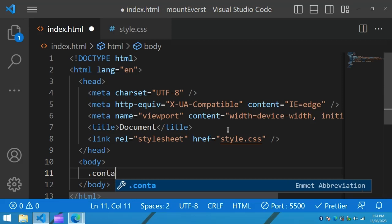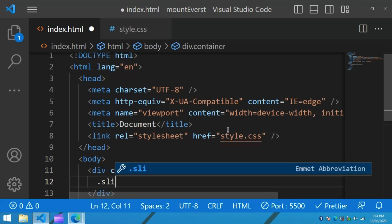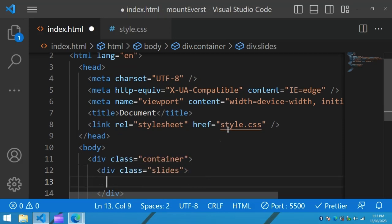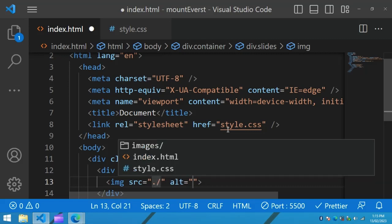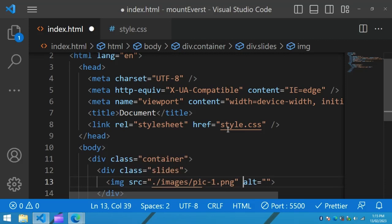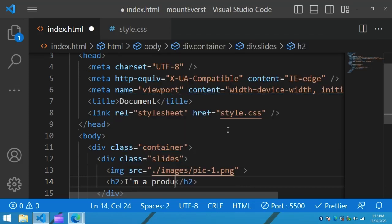Here we will create one div with the class name container, and within this container we will create three other divs. Let's create one div with the class name slides, and in this one we will add one image tag with the file path images/pic1.png. Then we will add one text in an h2 tag. So we have one div in this container.